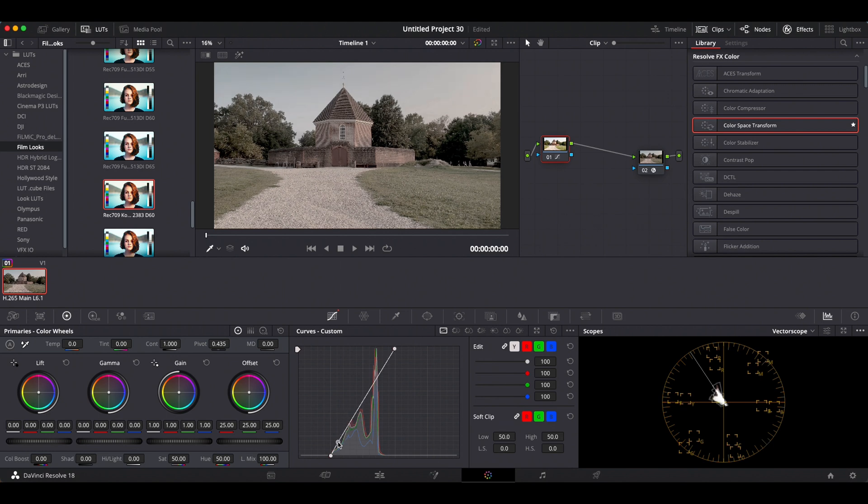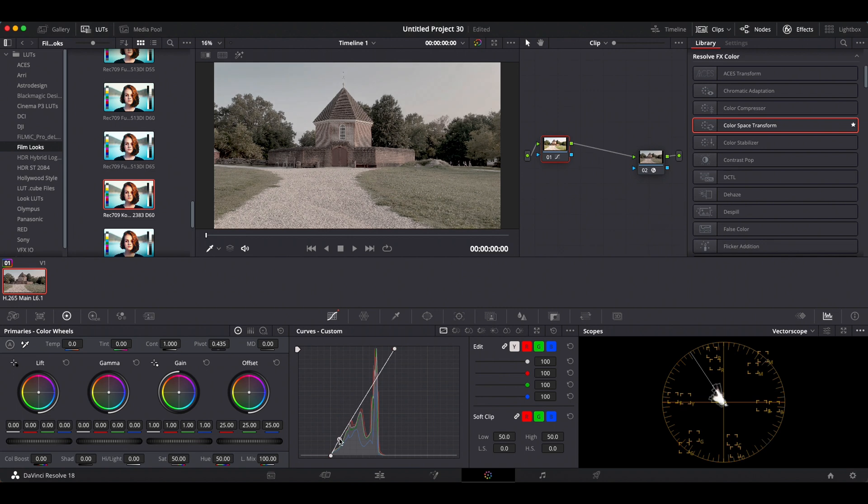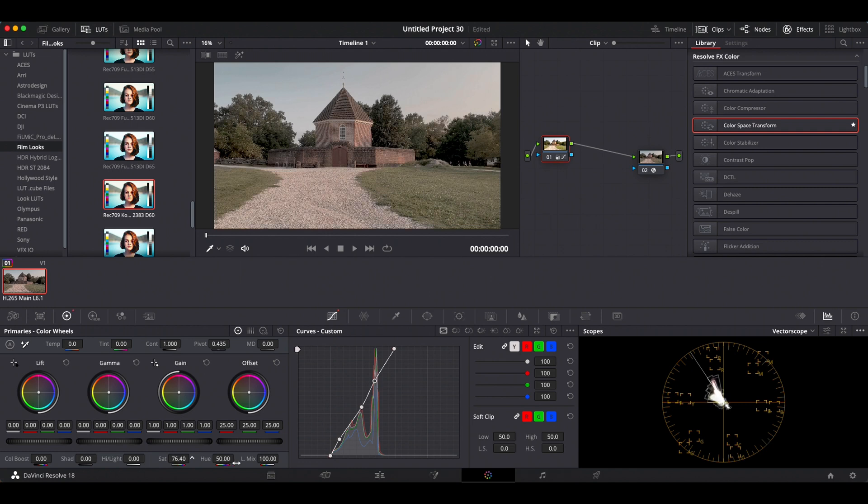Basically, I just use my custom curves to get a nice base grade. Maybe something like that. Crank up the saturation. And that's pretty much it.